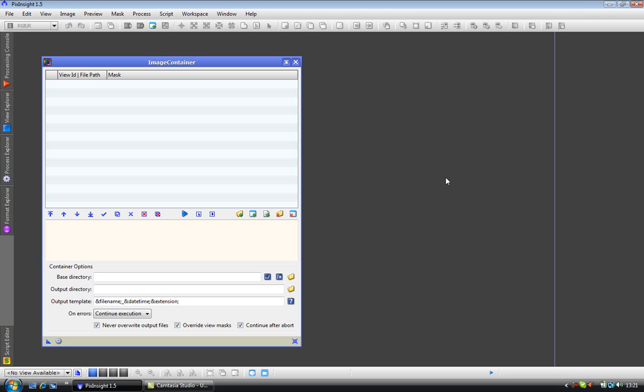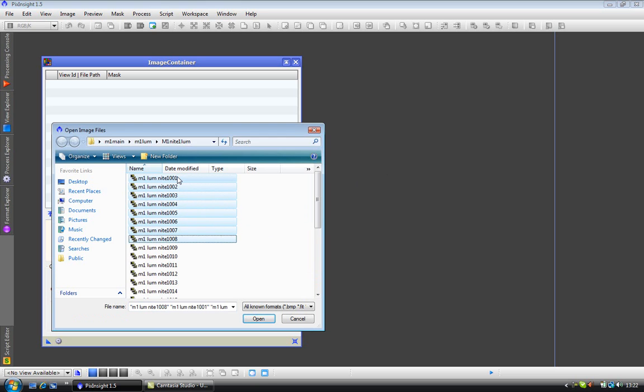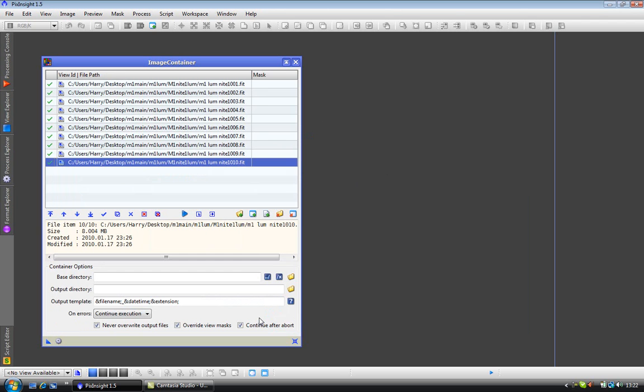We need to load some images to work with. To do this we just click on the little file plus icon and select some files we want to work with. I will just pick a few and open. We have now loaded our files into the image container.